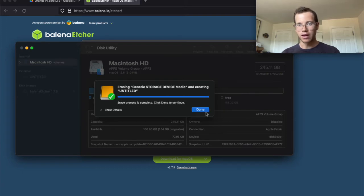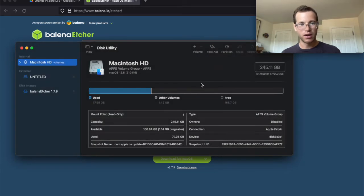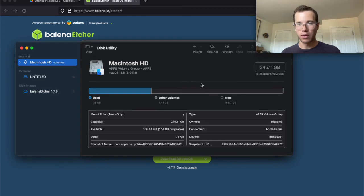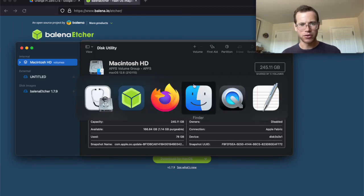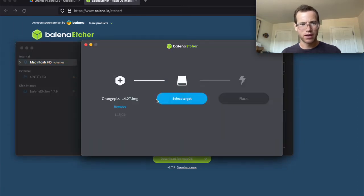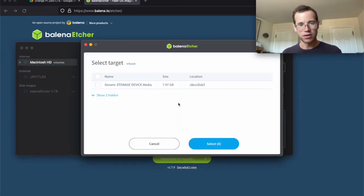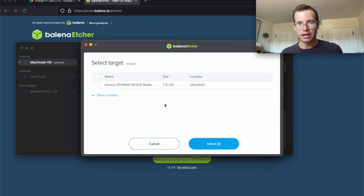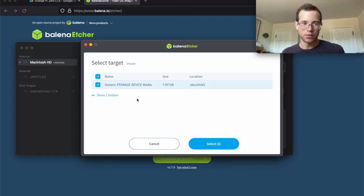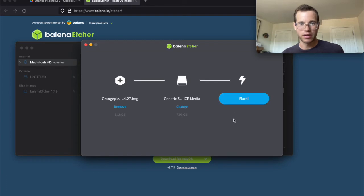And we're going to let this thing go through its motions. Awesome. So now that that is formatted, I'm going to click on done. And then what we're going to do is we're going to open up Balena Etcher again. And we're going to now select a target. And it is seeing that 8GB microSD card that we've just formatted. And we're going to click on select. And I'm going to click on flash.